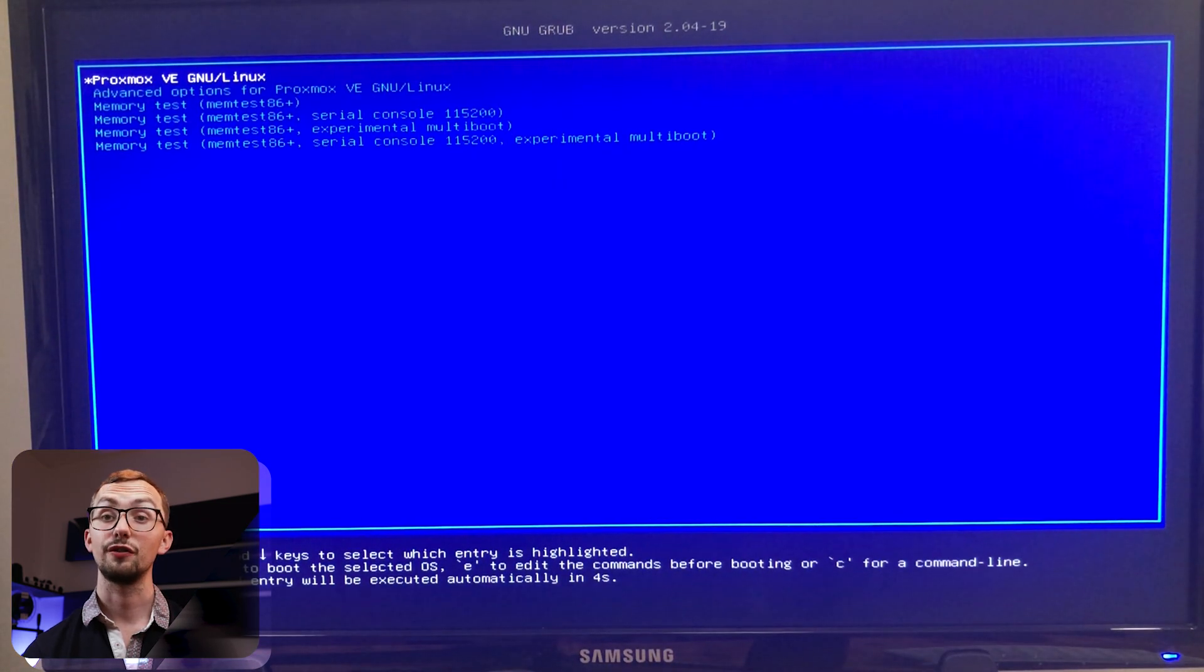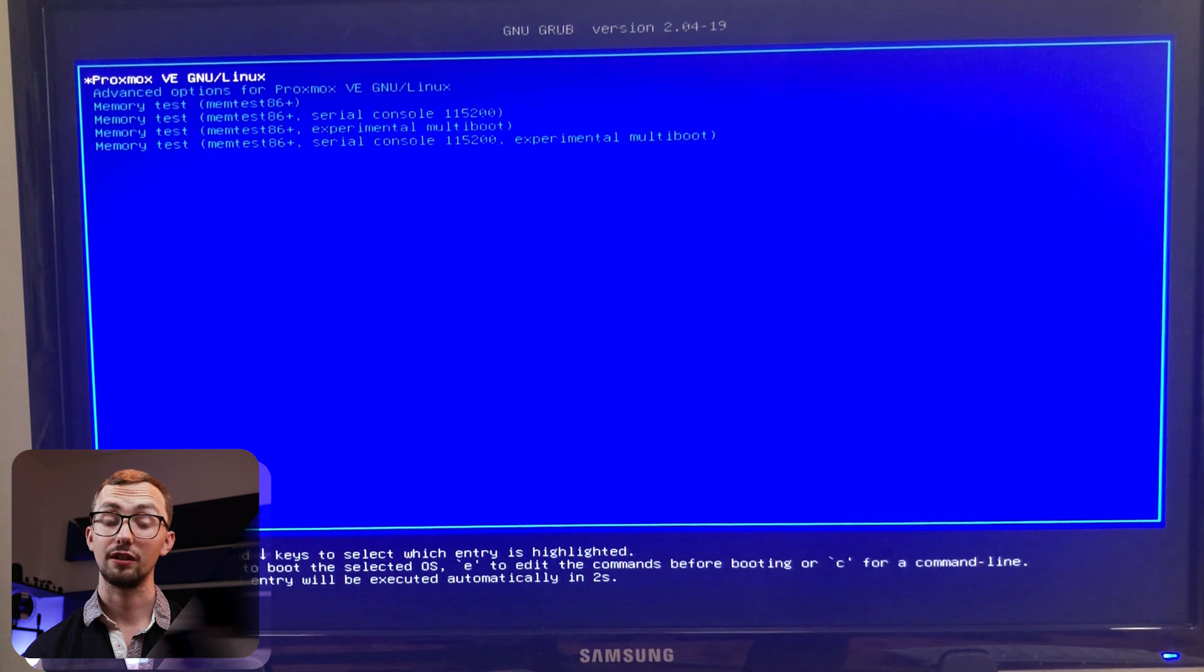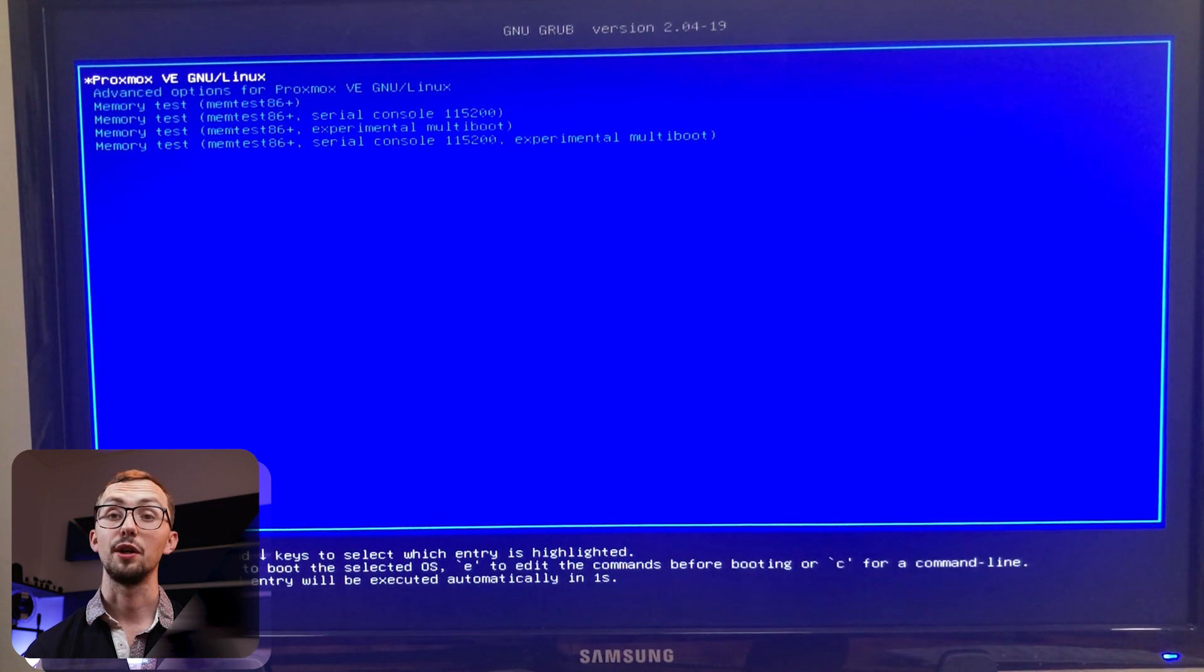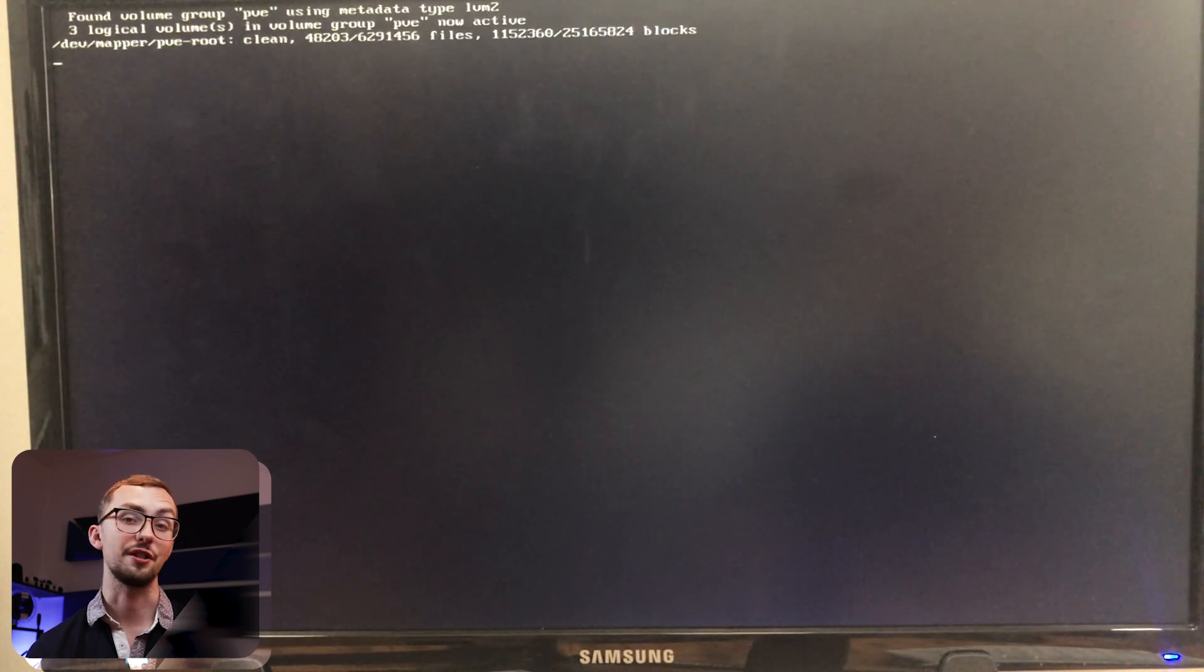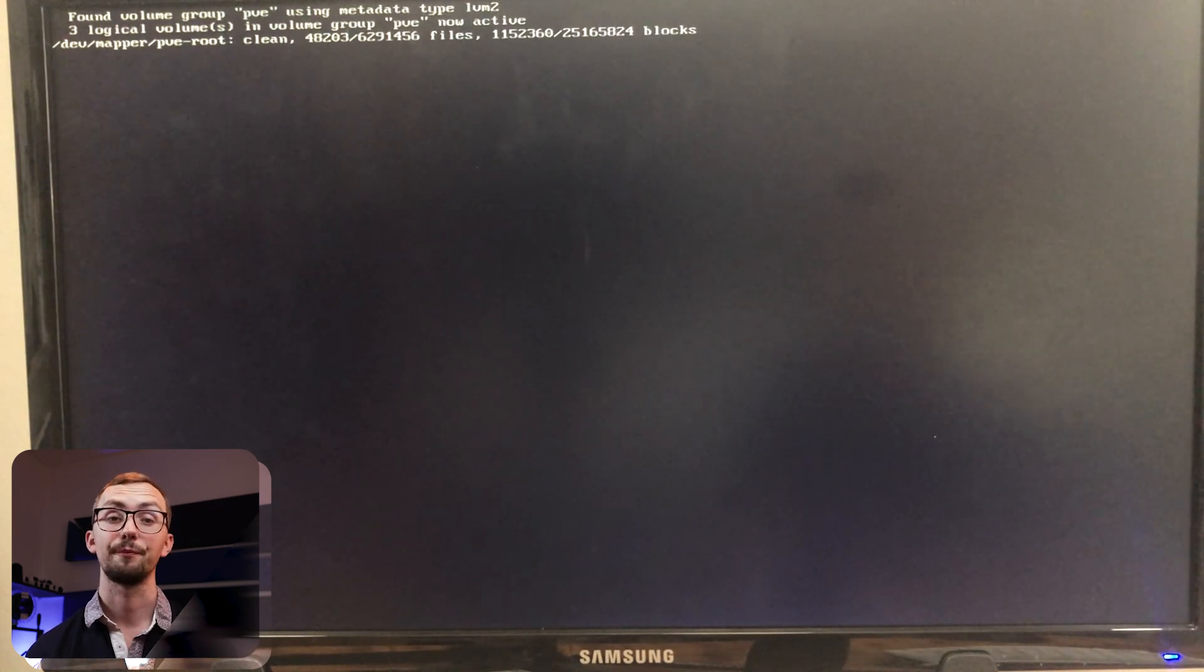After reboot the first window you'll get is this blue screen which gives the option of booting into Proxmox. If you don't touch anything then it will automatically do that. And once it's done its thing and booted up you can see that it's got its IP address and that's correct. And we can then go to our web browser to actually start running the environment.